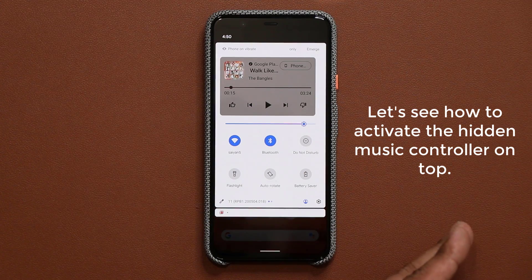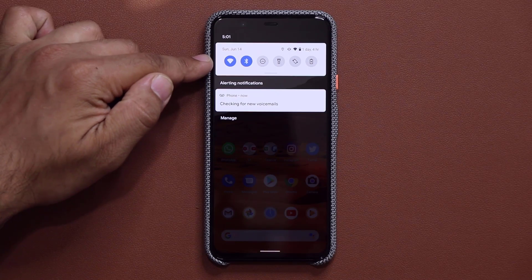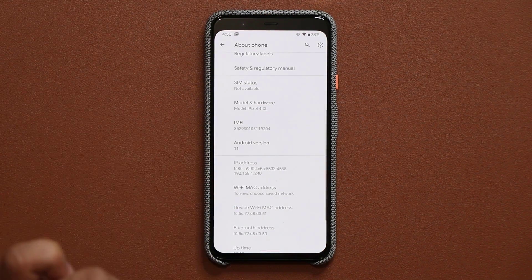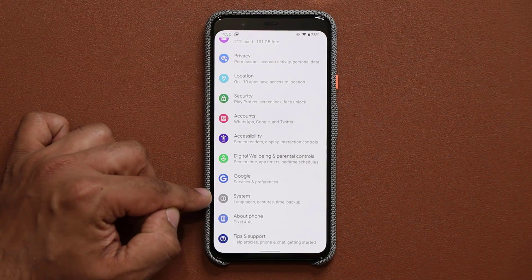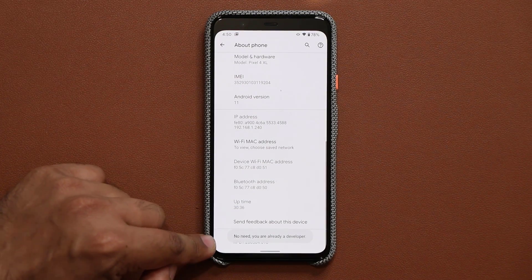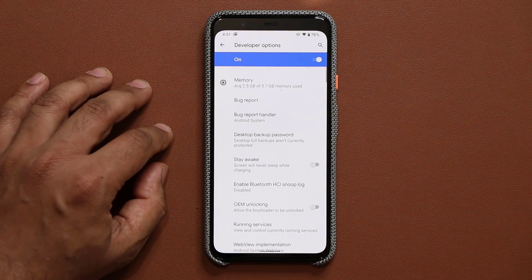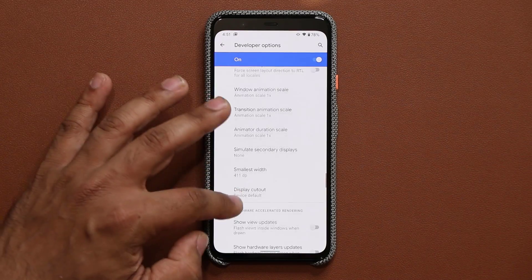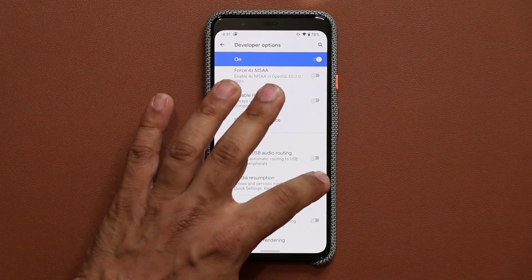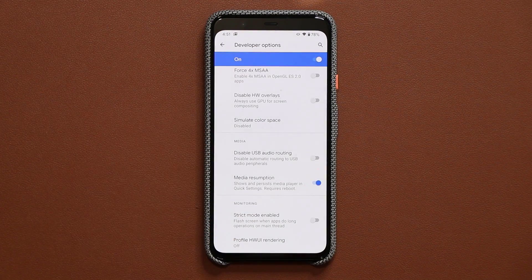This feature is currently hidden under developer options. Without it enabled, you just get the regular quick toggles area. To enable it, go to settings, then About Phone, and tap the build number seven times to unlock developer options. Then go to System, Advanced, Developer Options, scroll down to the media section, and enable the media resumption feature. Once enabled, the music controller appears at the top of the quick toggles panel. This is a feature I'm really looking forward to being implemented across other phones like Samsung smartphones.